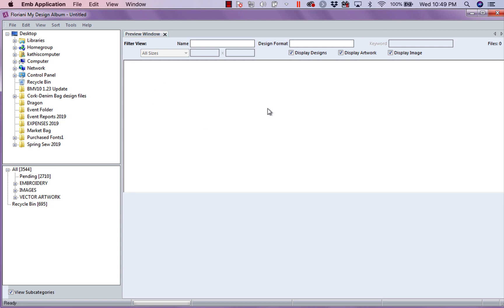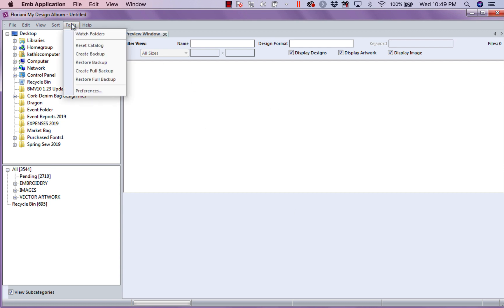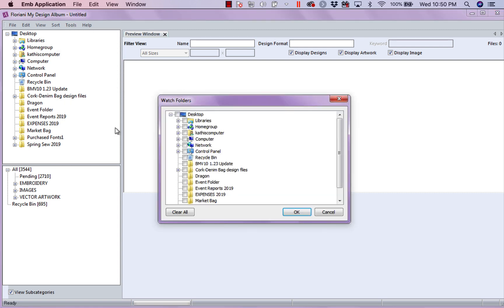So, now I've set that up. Now, the other thing you want to set up under Tools, now we've looked at all the preferences, is Watch Folders. This is telling our program what folders to look at and I highly recommend you don't just pick my whole computer because it will show every design everywhere in your computer.